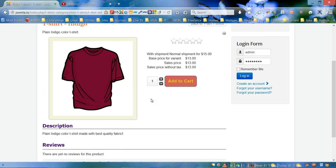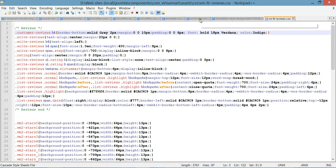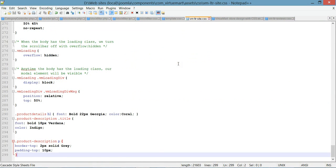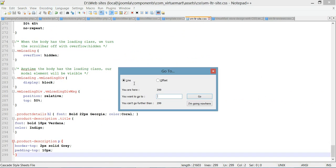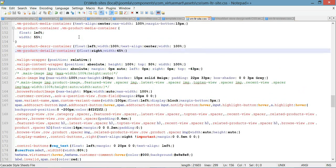The next thing for today is to style the shipment area text. Let's go back to our main CSS file vm-ltr-site.css, and in this file we need to go to line 156 where we need to add color.